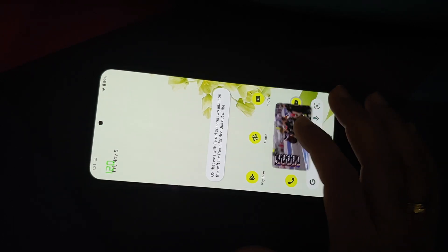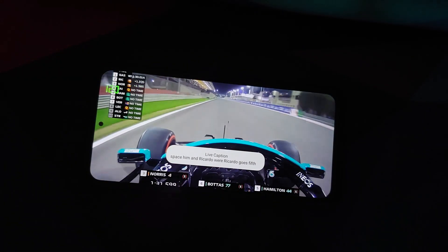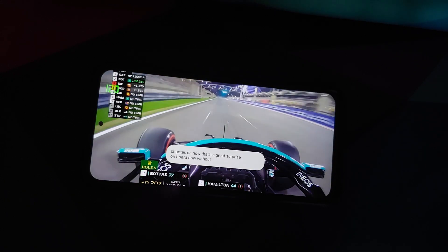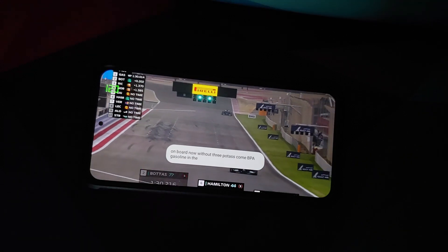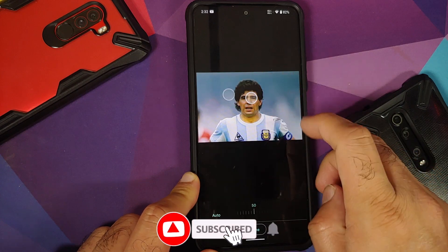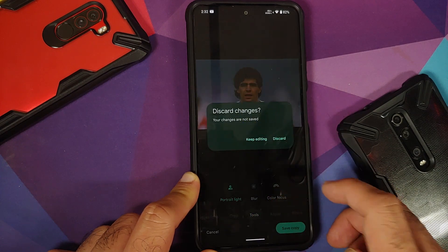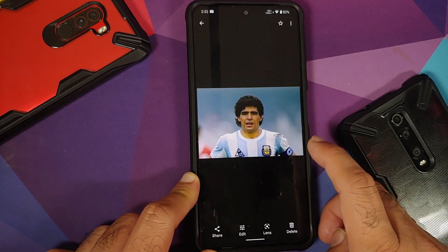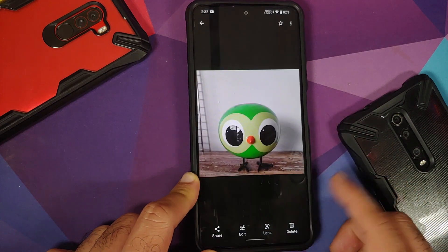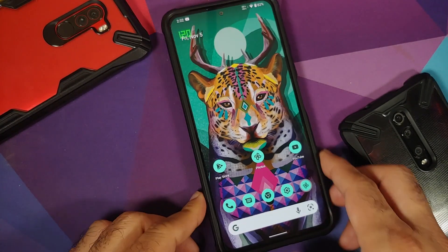YouTube media playback works fine. Live caption works and picture-in-picture works, though PiP requires YouTube Premium or being in a supported country. Google Photos offers storage saver, unlimited, or original quality options. Portrait light in Google Photos is present and working — though it only works on human subjects, not objects.